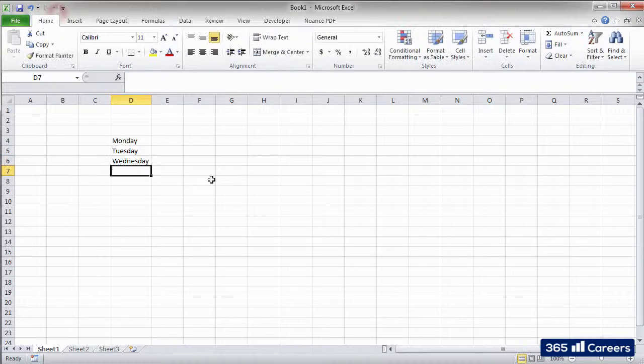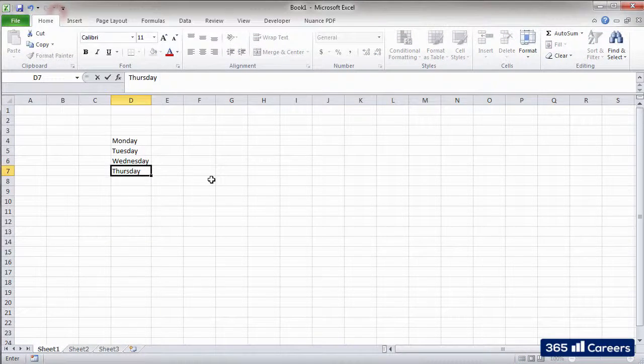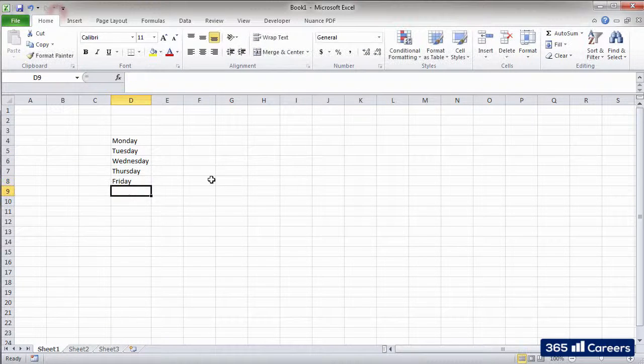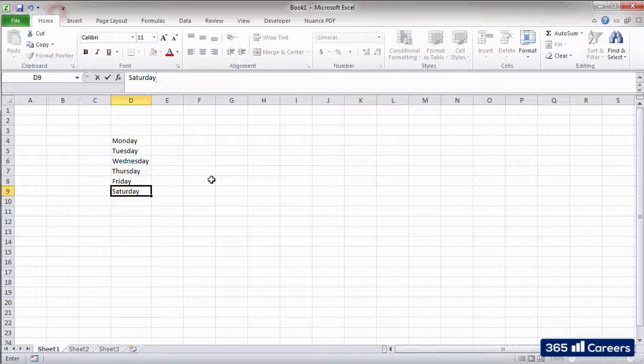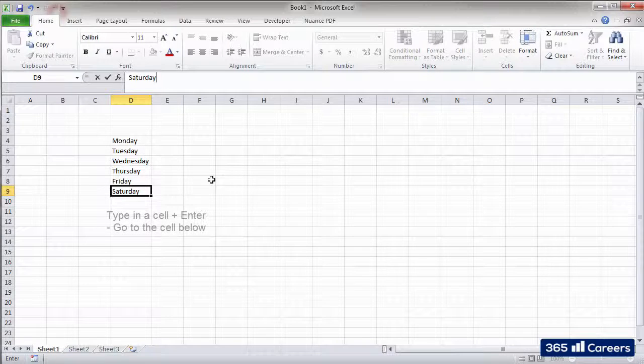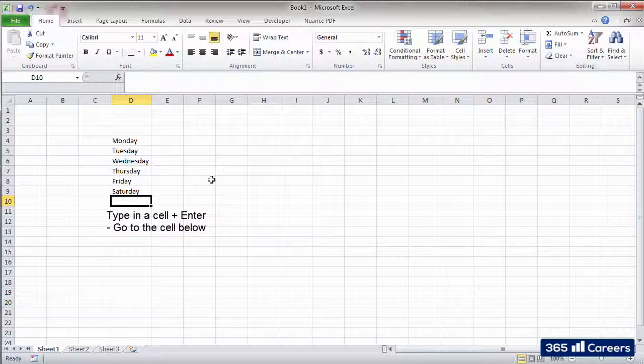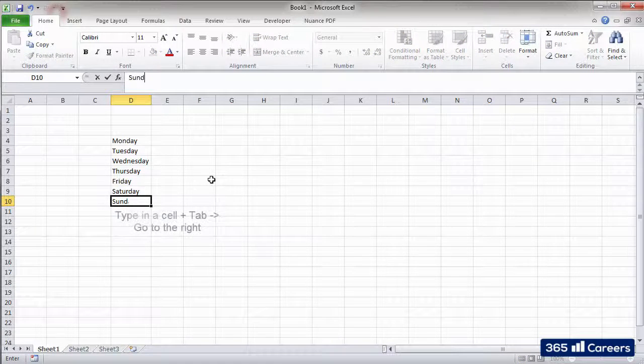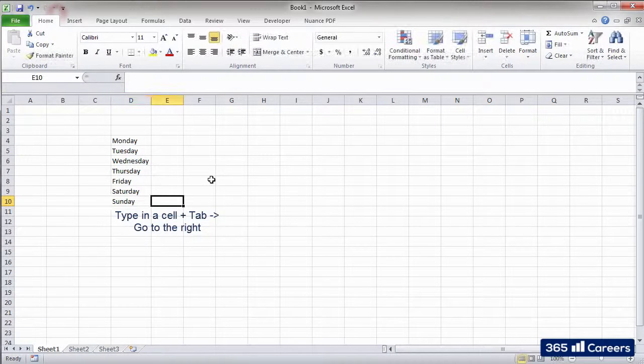In order to tell Excel to accept the value that we have written, we can hit Enter, one of the arrow keys, or Tab. The difference is that if you hit Enter when entering the data, the next cell that you will be at is the one below, while Tab will instead move you to the right.